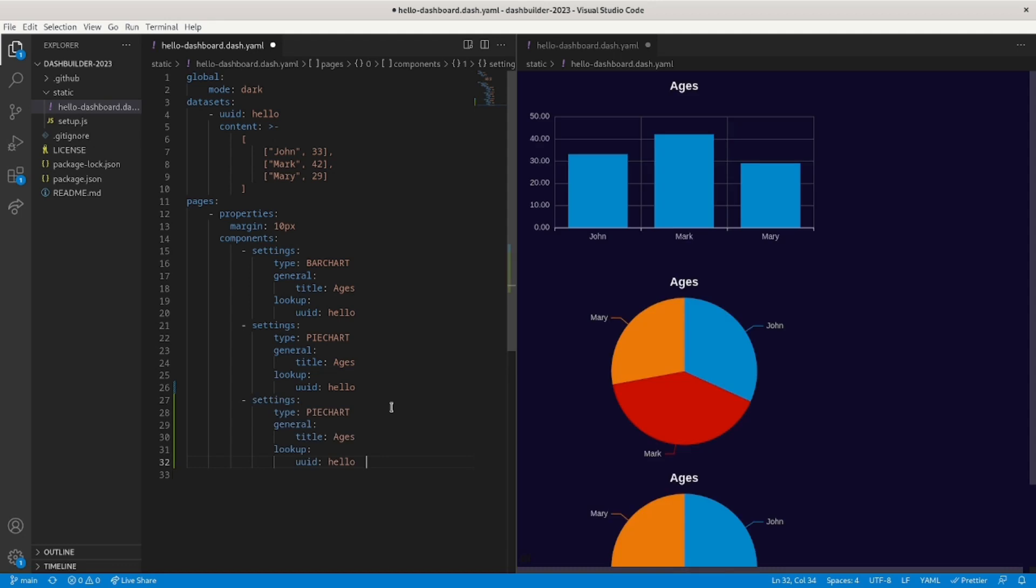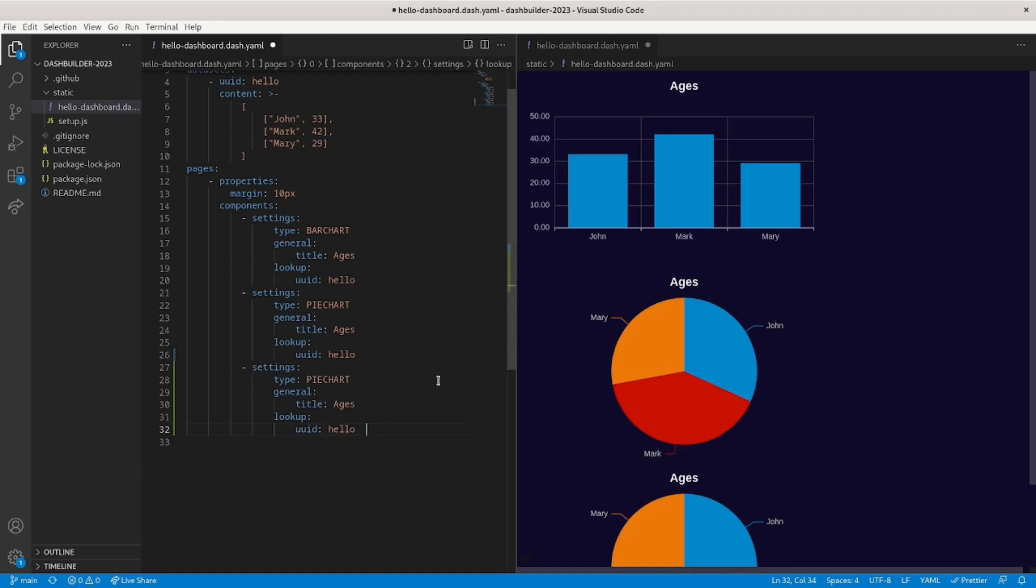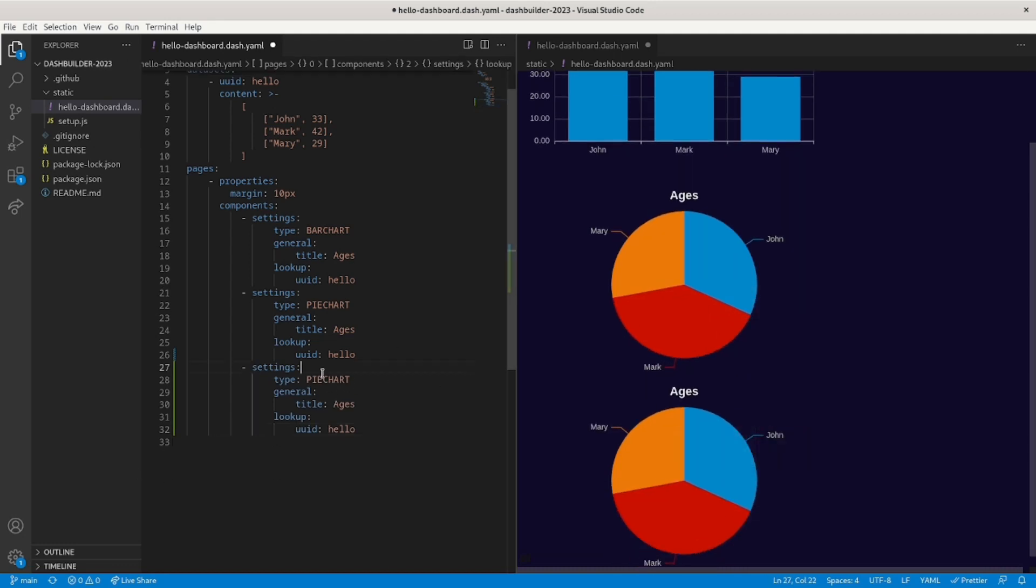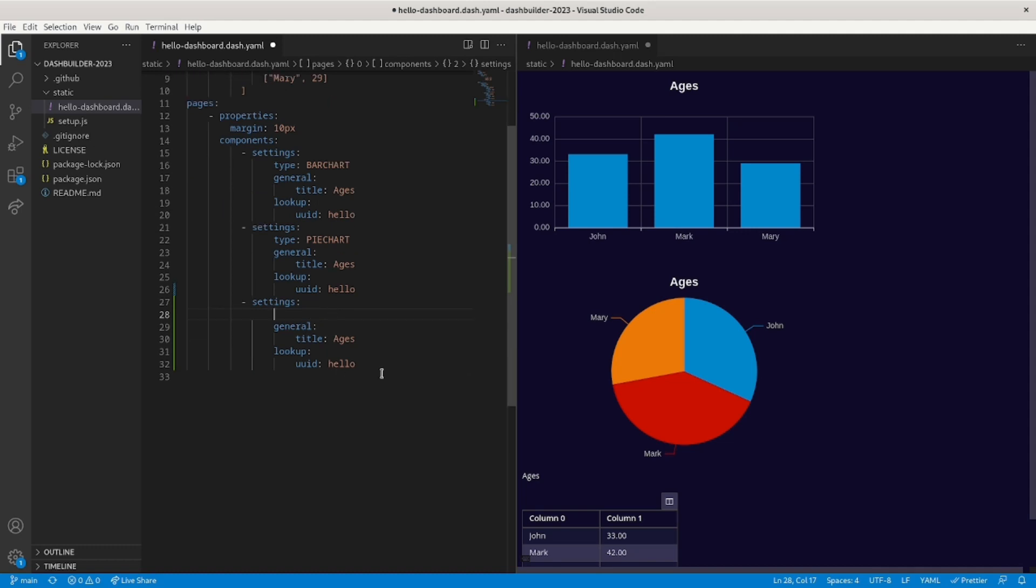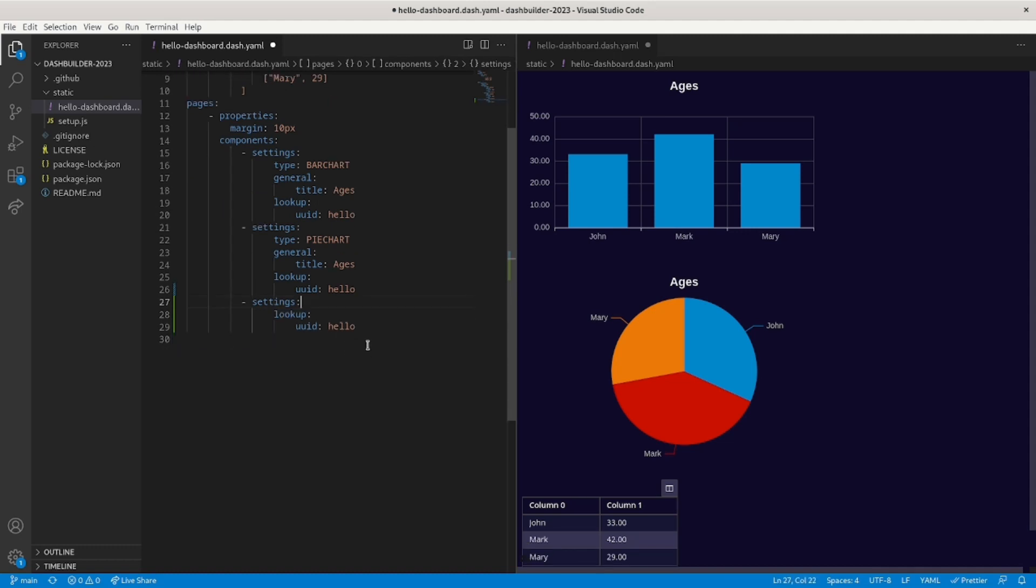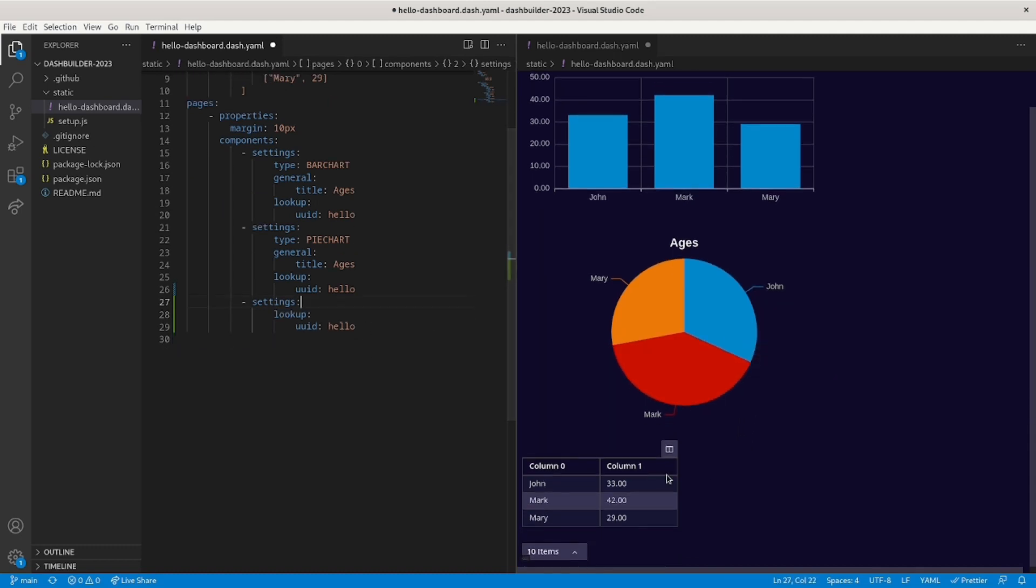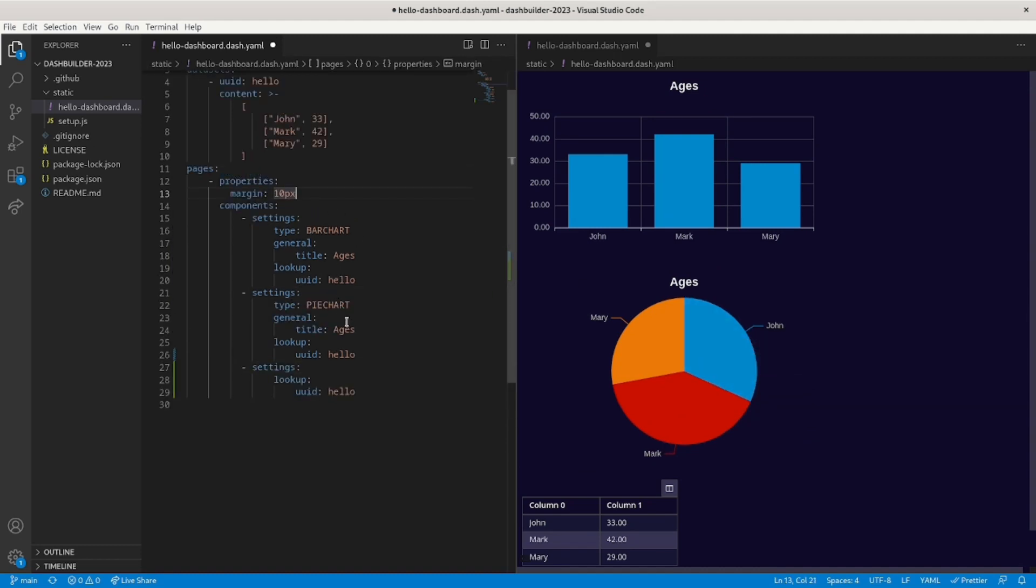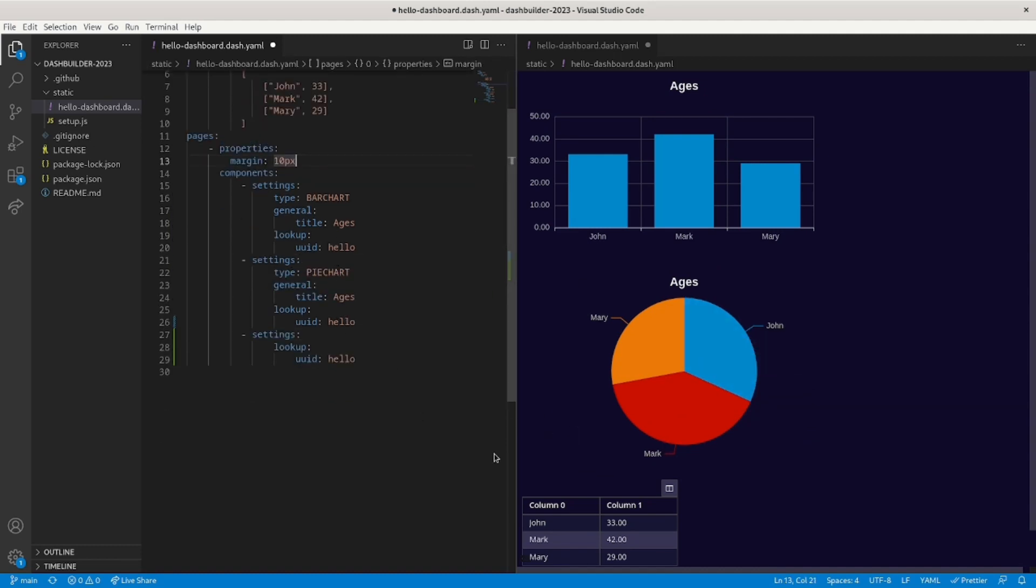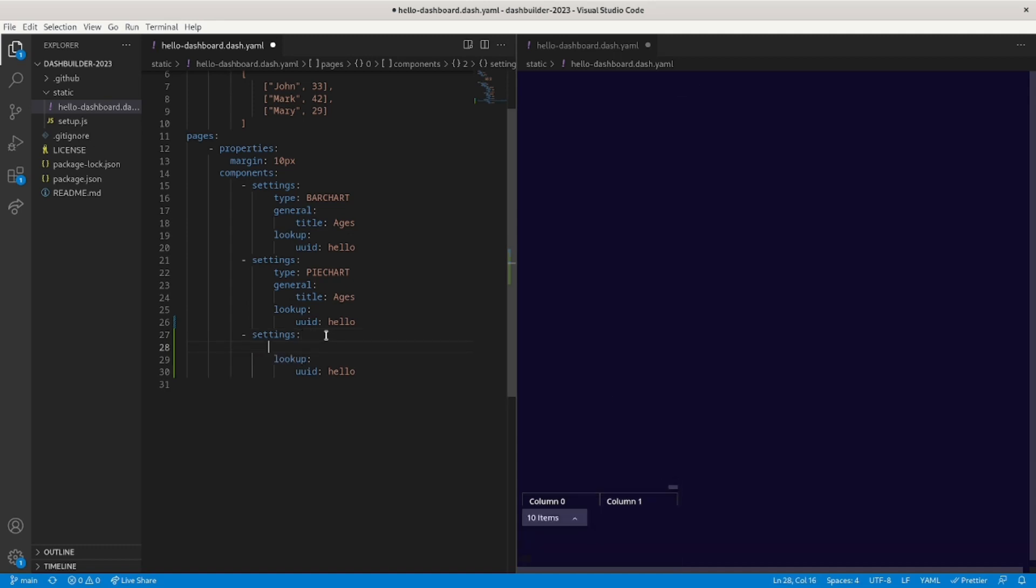For example, let's add now a table with the data. So we just add a table here. Let's also add a big title to this page. Actually, I don't like this table, so let me use another one.